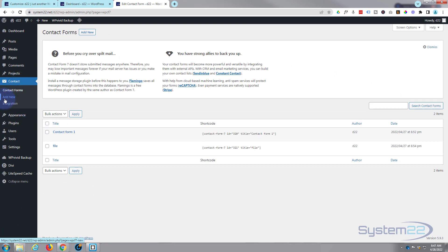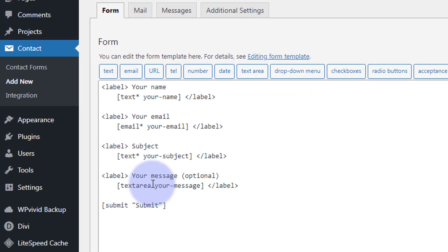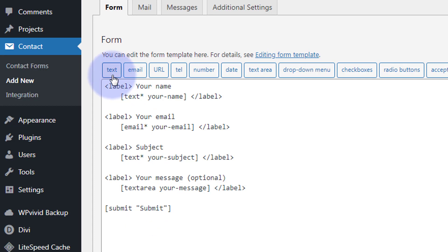I've got a form created already, but what you're going to need to do is add a new one. Go to Add New and it puts in a basic form for you — with a name, an email, a subject, a message text area, and a submit button. You can add various other options here.